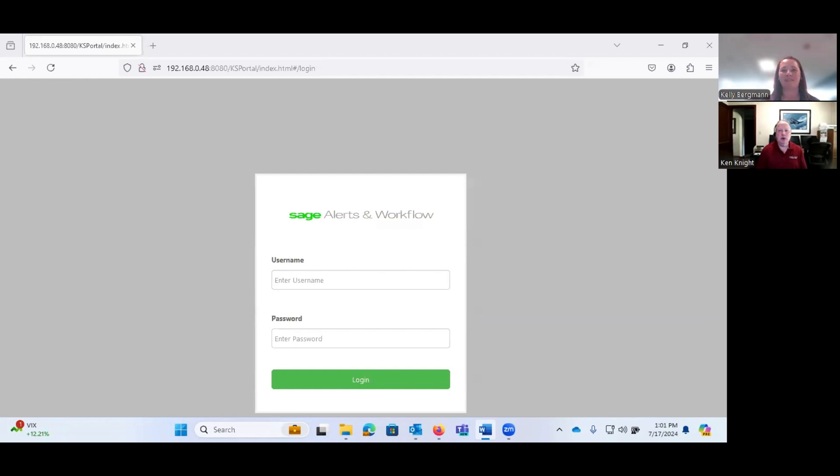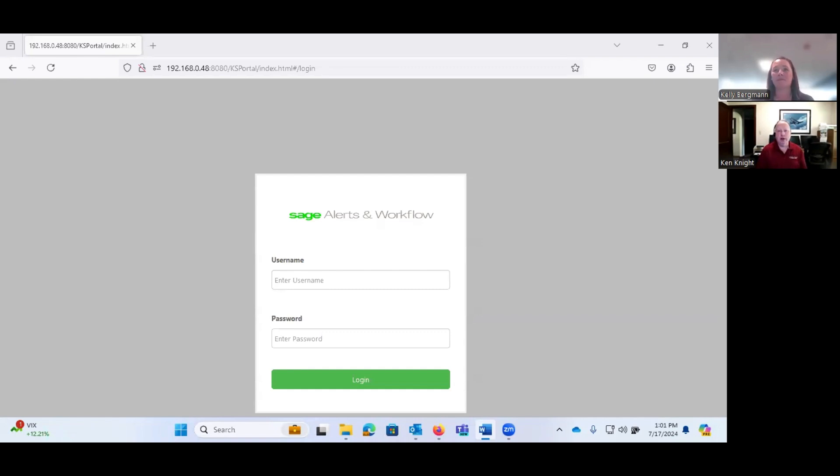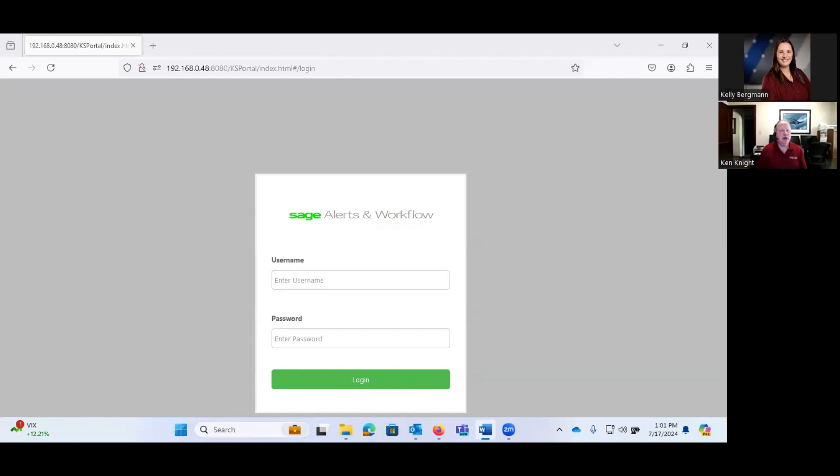Hello everyone and thank you for joining. So Sage Alerts and Workflow, let's talk a little bit about what it is. I'm not going to be doing a PowerPoint presentation, I'm just going to chat here for a few minutes and then I'm going to go right into the software.